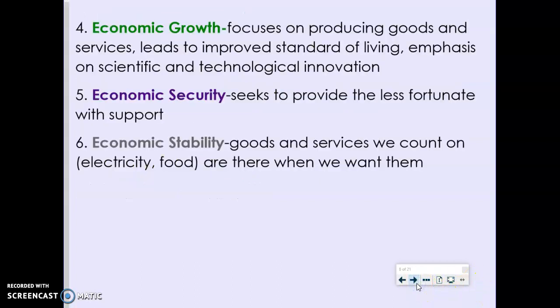Another economic goal is economic growth. An economy is said to grow when it produces more and better goods and services. Economic growth is desirable because over time it leads to a higher standard of living. A key element of economic growth is scientific and technological innovation — the more new ideas and inventions there are, the better and more improved products wind up in the market, which creates economic growth and raises the living standard.